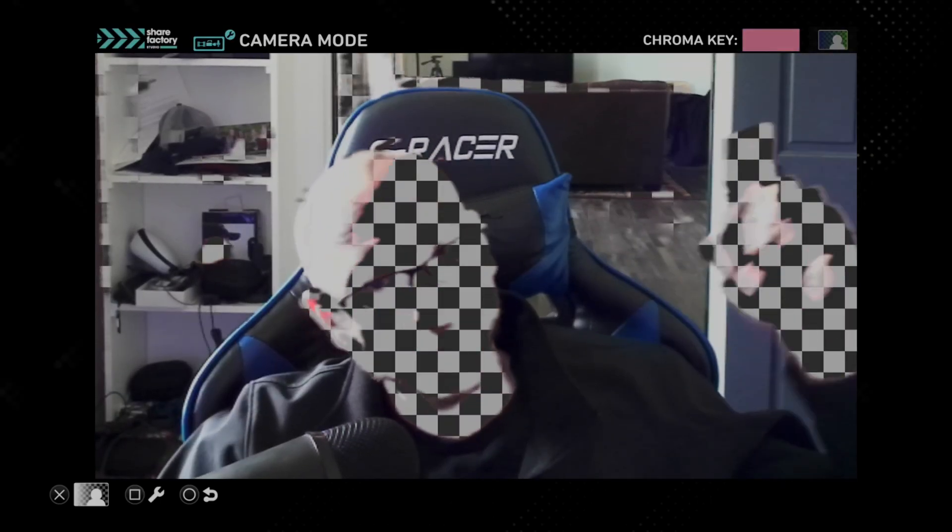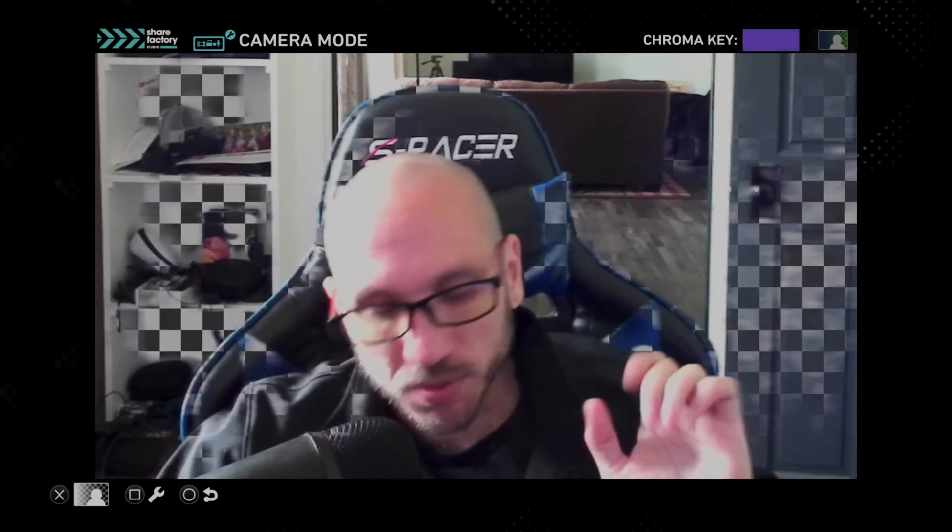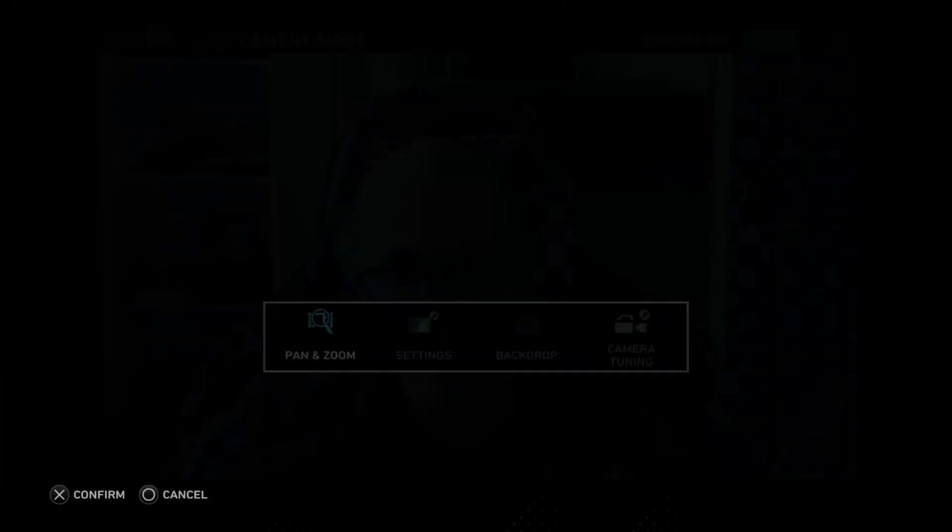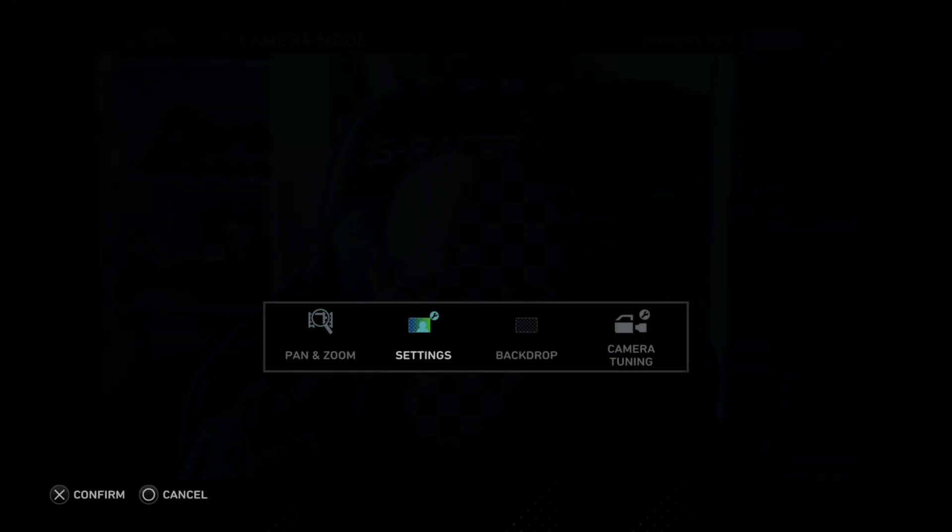So I don't have a green screen in the background right now, but I do have one in the other room. But when we set up our green screen, we can press Square now, and we can go to Pan and Zoom. You can zoom in on your face a little bit more. We have 300% zoom being the furthest. So yeah, it goes in pretty far.